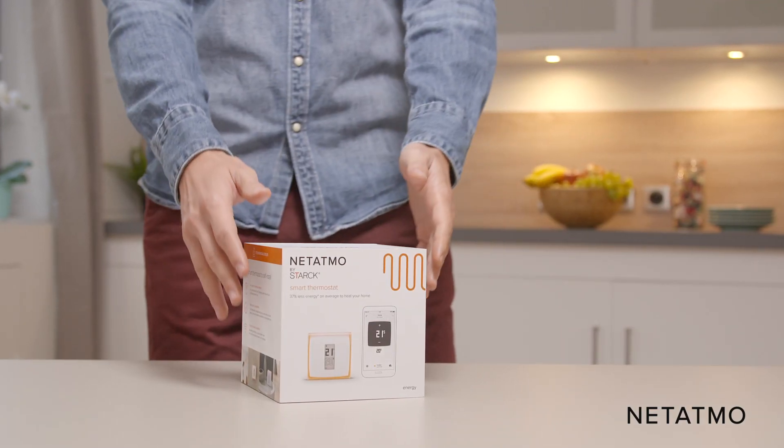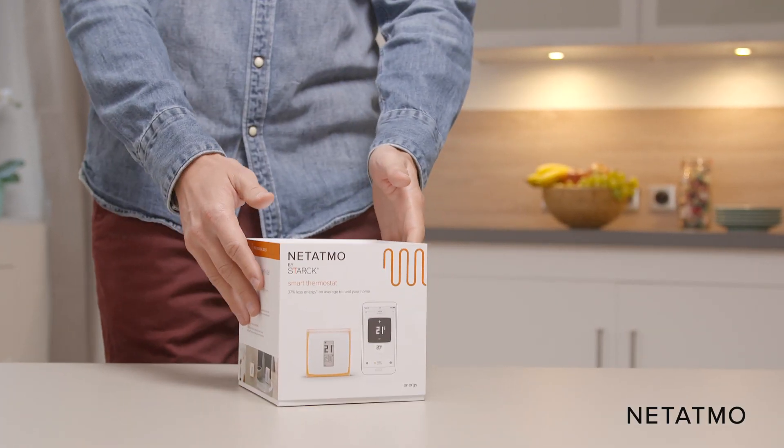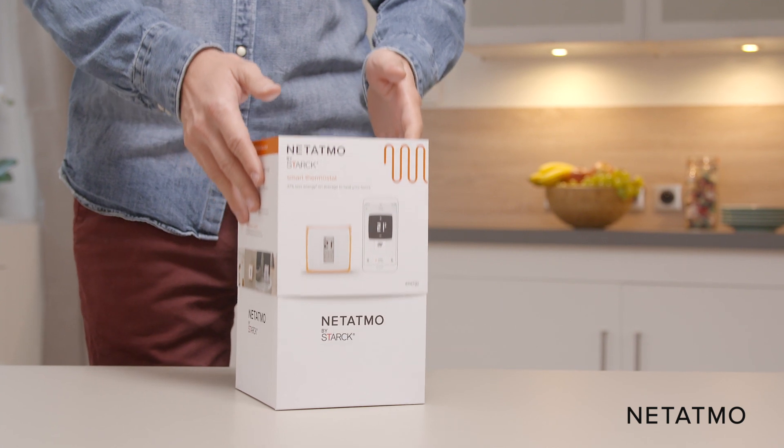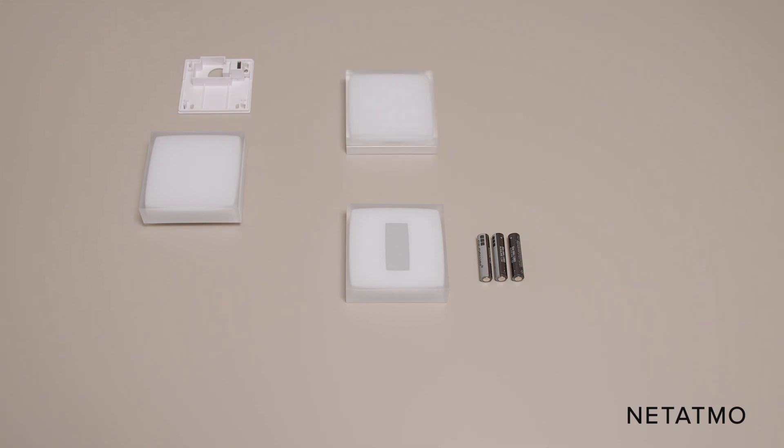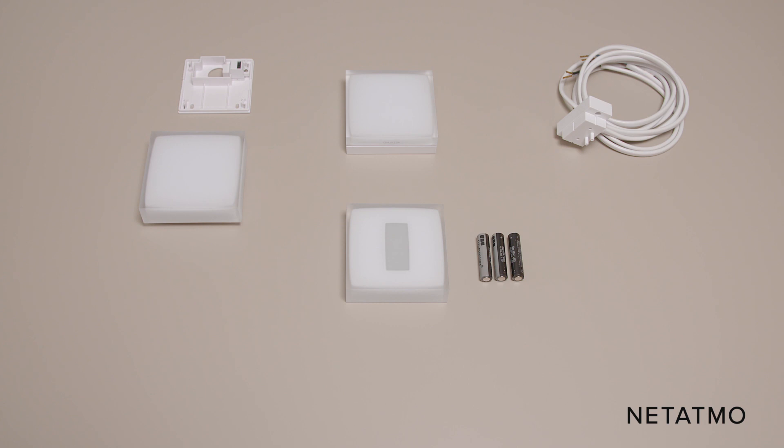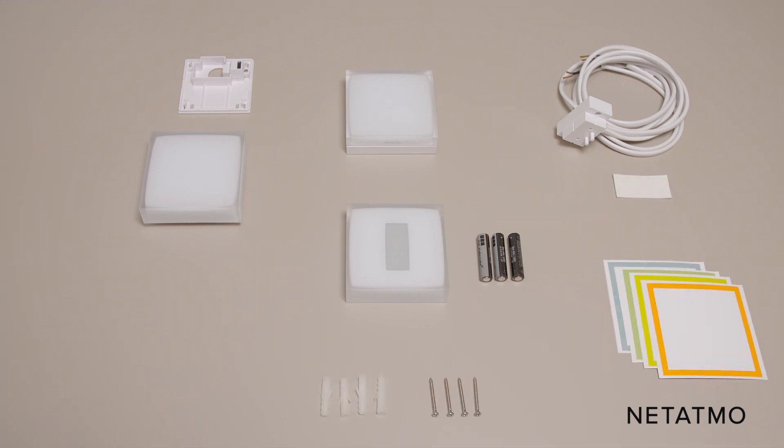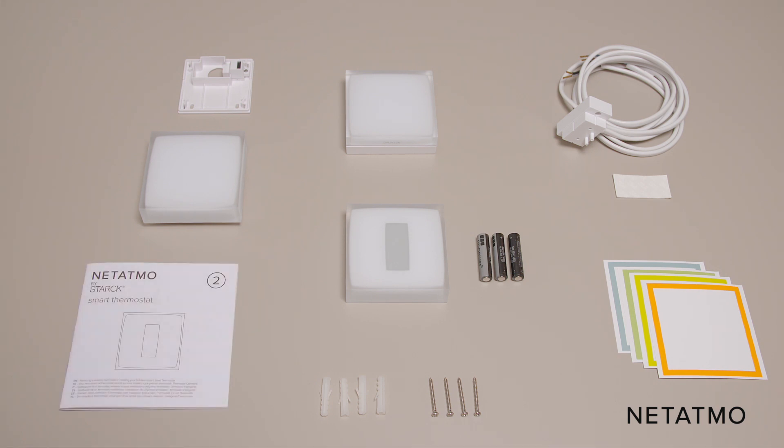For the wireless installation, you will need from the thermostat box: the thermostat and its batteries, the mobile stand or the wall bracket in case you want to attach it to a wall, the relay, the boiler adapter and its tape, four color adhesives, four screws and screw anchors, and the installation guide number two.